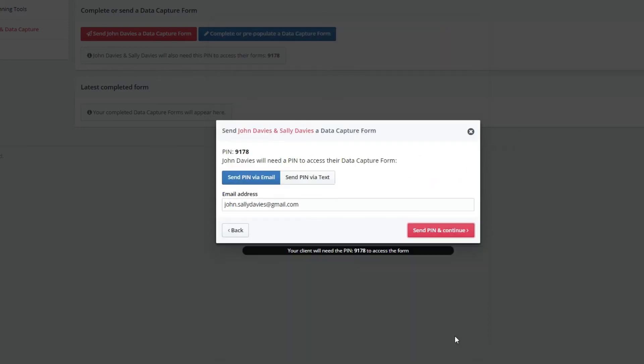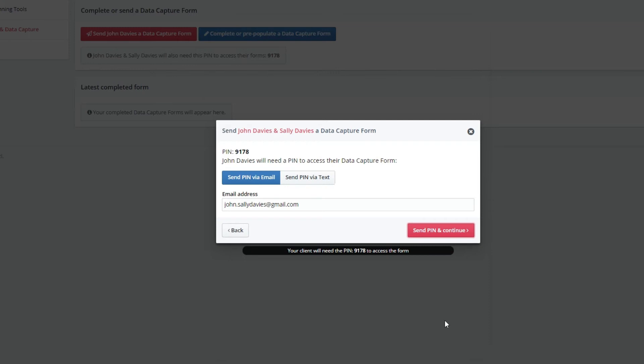Your client will need a secure 4 digit PIN to access the form, which is displayed below, but this can also be sent directly through email or sent via text to their mobile.